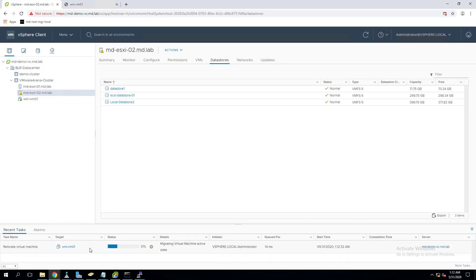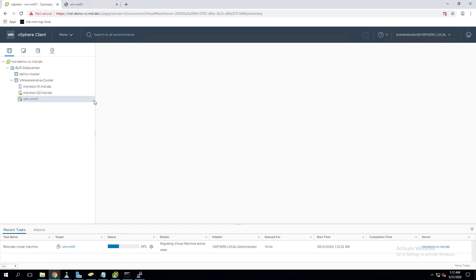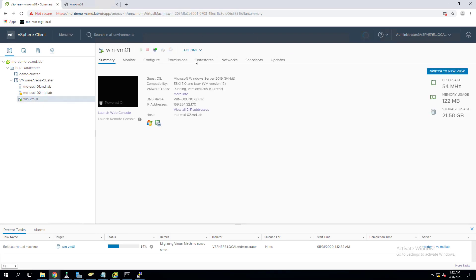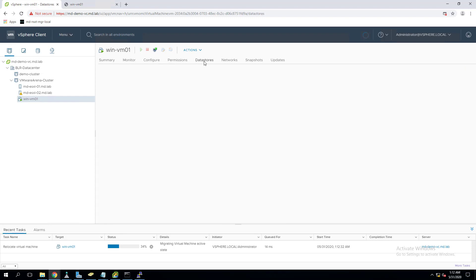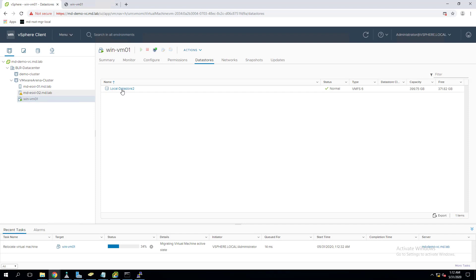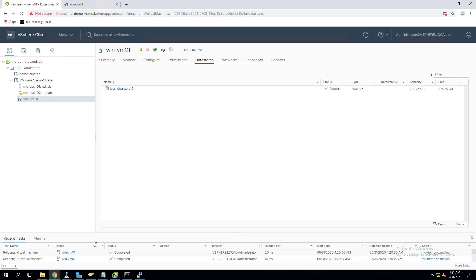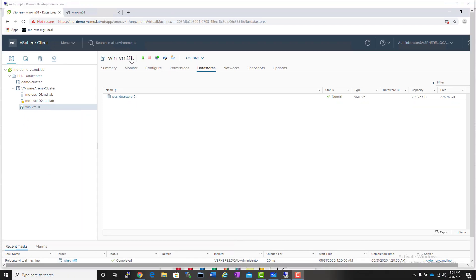It will start migrating the virtual machine. You can see the task 'Relocate Virtual Machine' is in progress. It starts copying the virtual machine files from the local datastore to the iSCSI datastore. My relocate virtual machine task has now been completed. Let's validate.